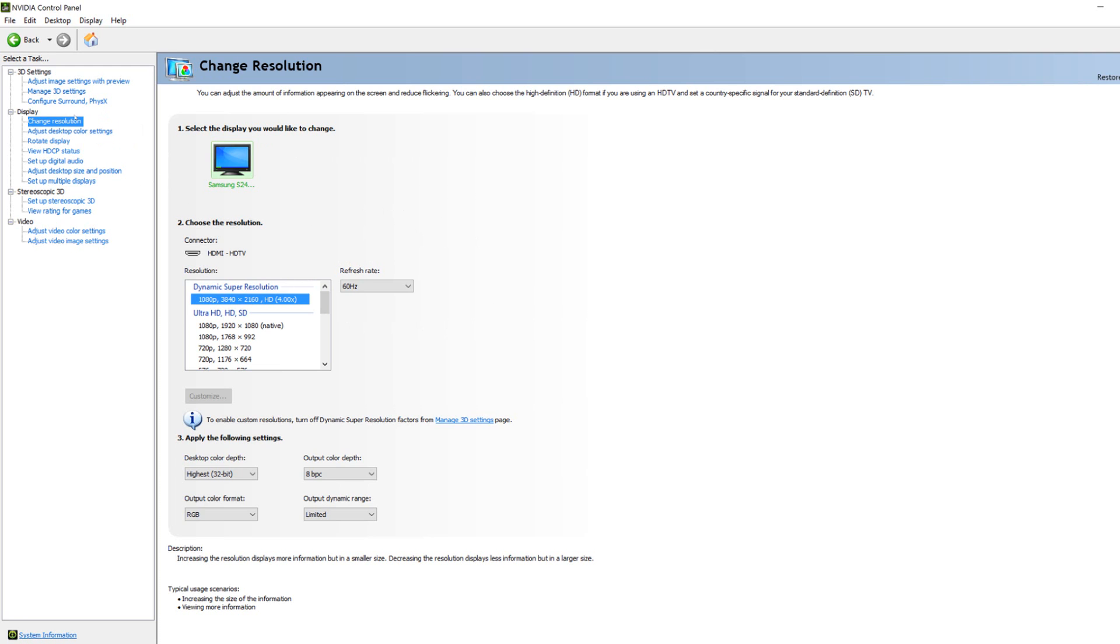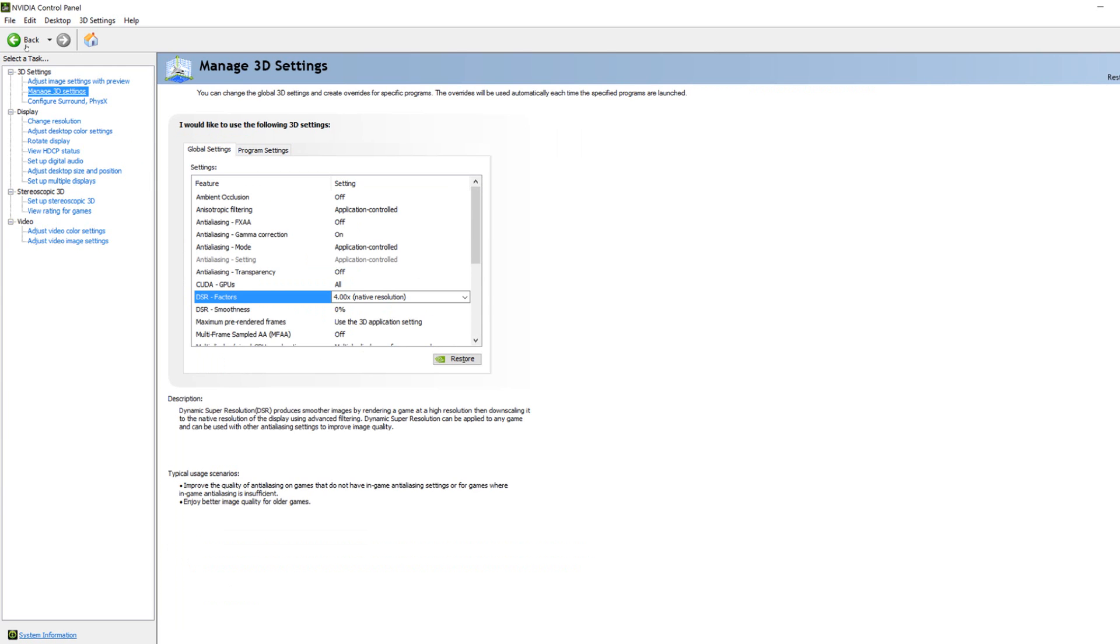You want to go to change resolution. And this is the resolution you're going to set it to, but you probably don't have this option yet. You need to enable it. So let's go to manage 3D settings.